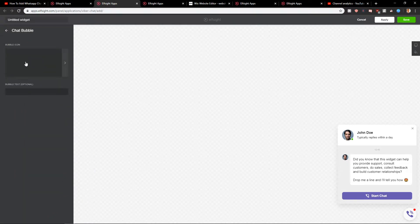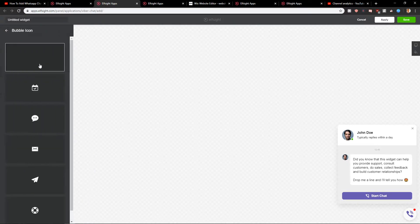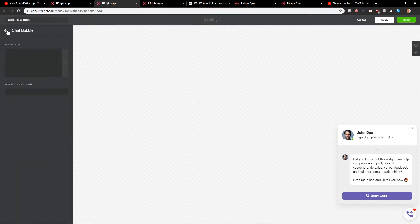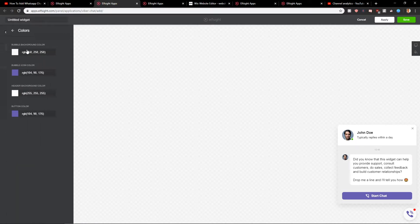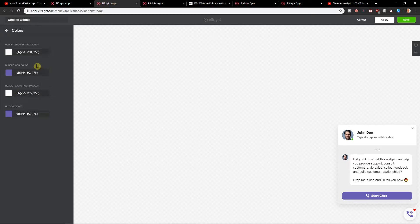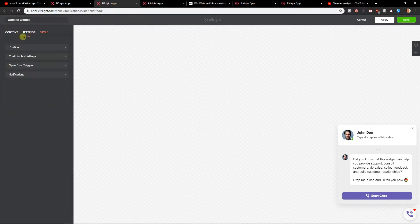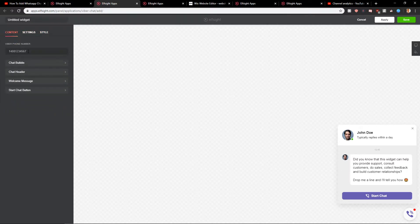Continue with the template and you're going to see the chat bubble. You can change it or remove it entirely. You can also change the colors if you want — I'm going to leave them as they are. Then just add your Viber phone number here and click Save.